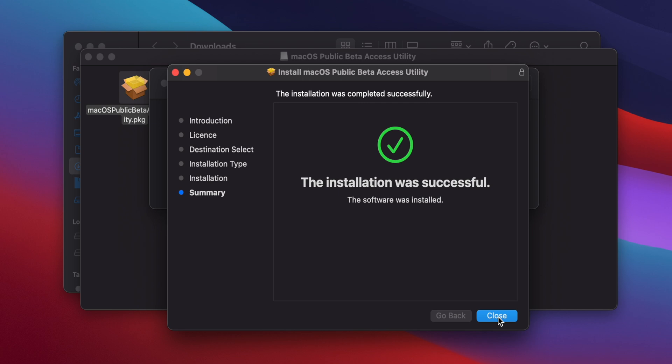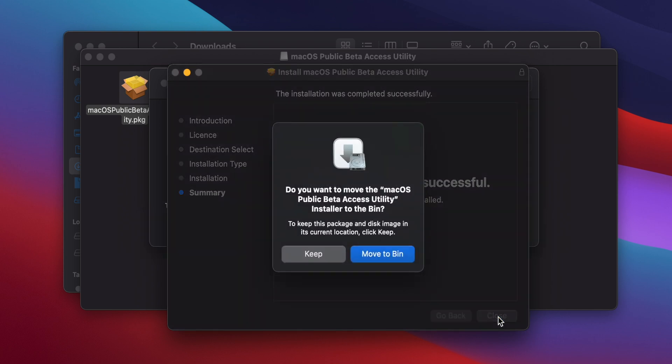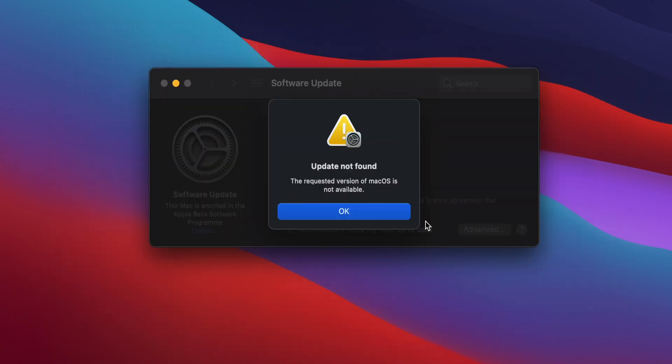After the installation's finished, click on Close, and then you can choose to either keep the installer or move it to the trash.